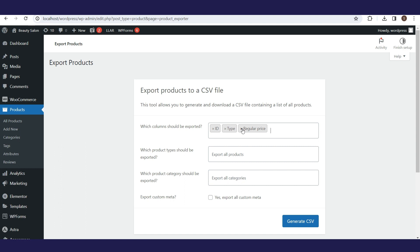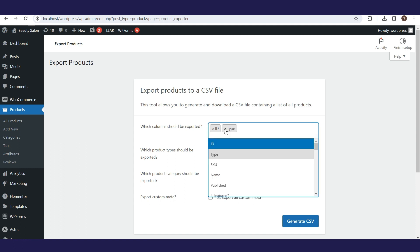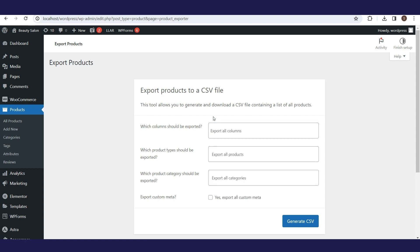We will delete the values we previously selected and leave this field empty, so that later in the CSV file we can show you how all the fields look.